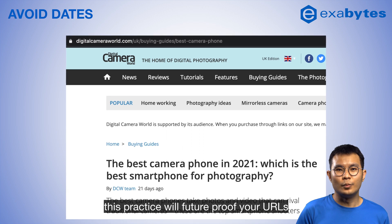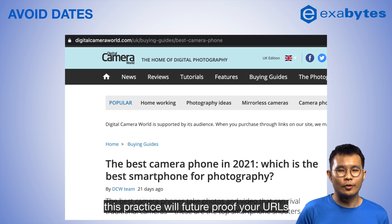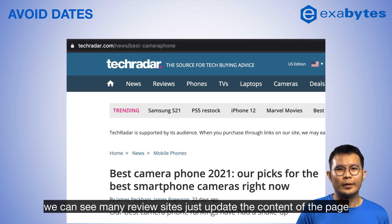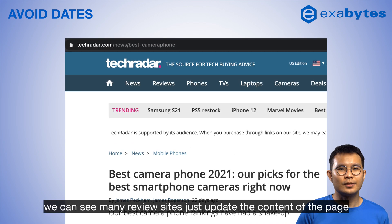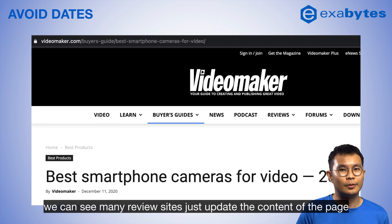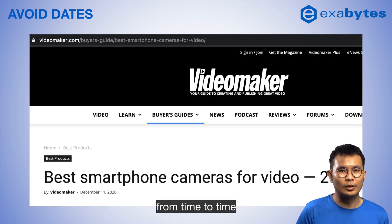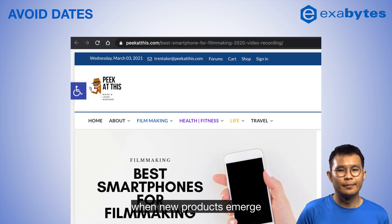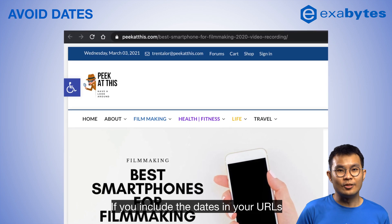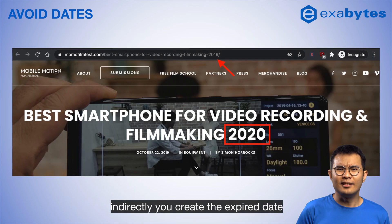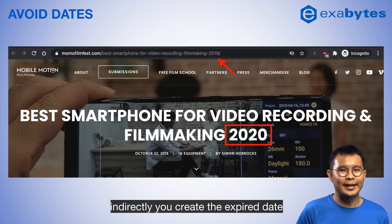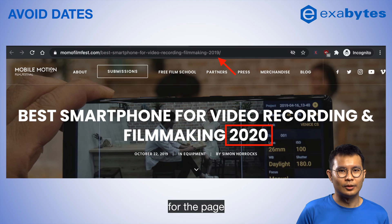Furthermore, this practice will future-proof your URLs. For example, we can see many review sites just update the content of the page from time to time when new products emerge. If you include dates in your URLs, you indirectly create an expiry date for the page.